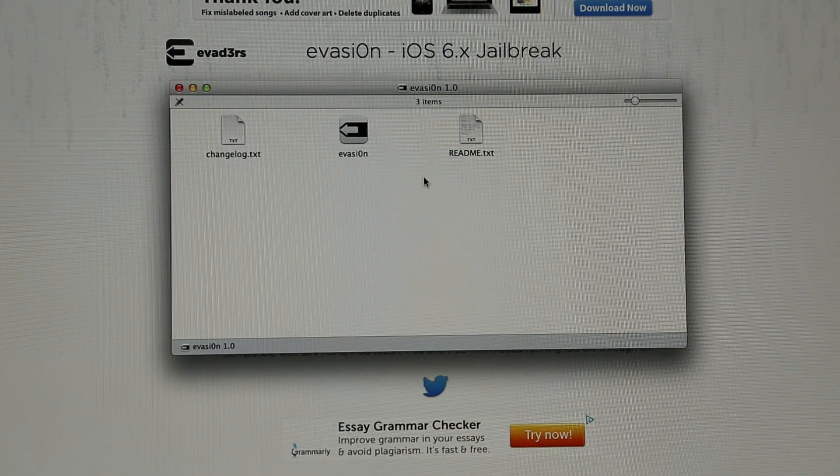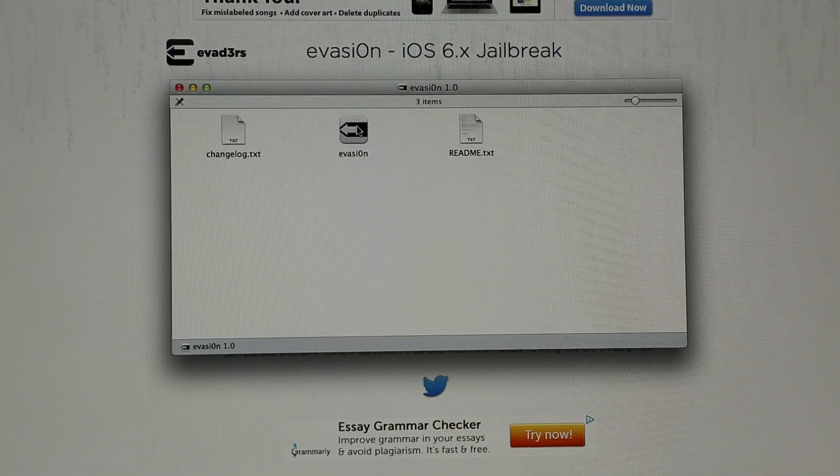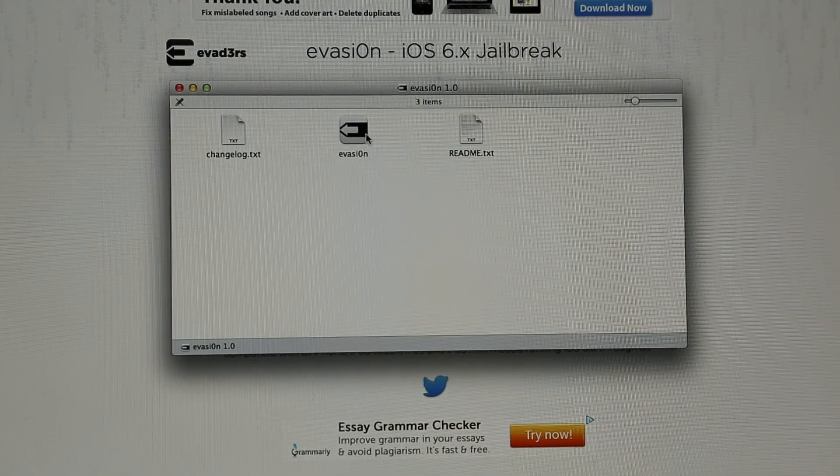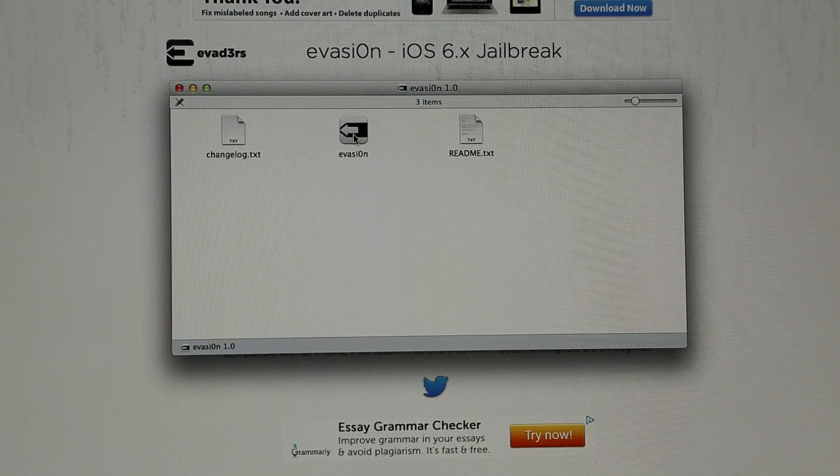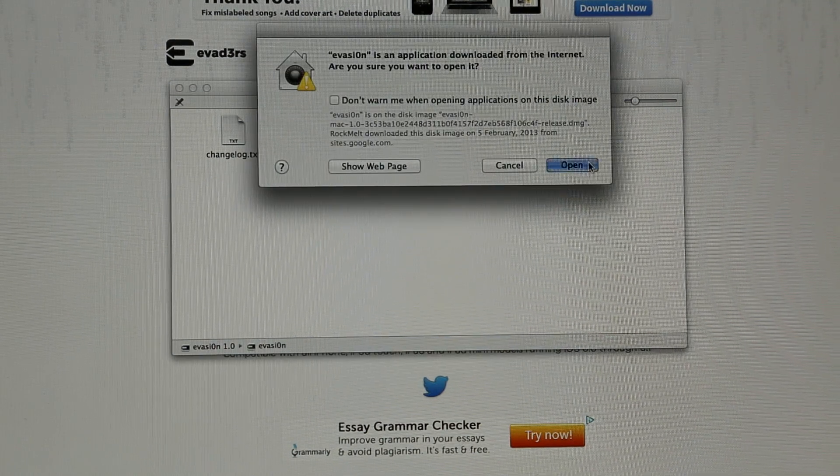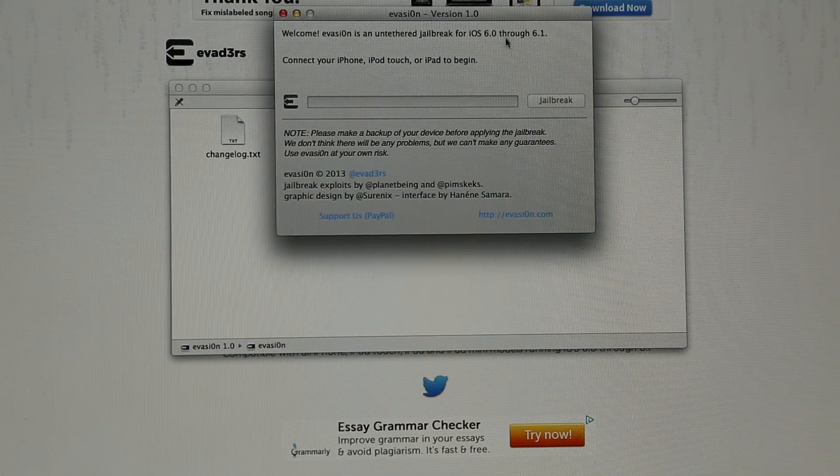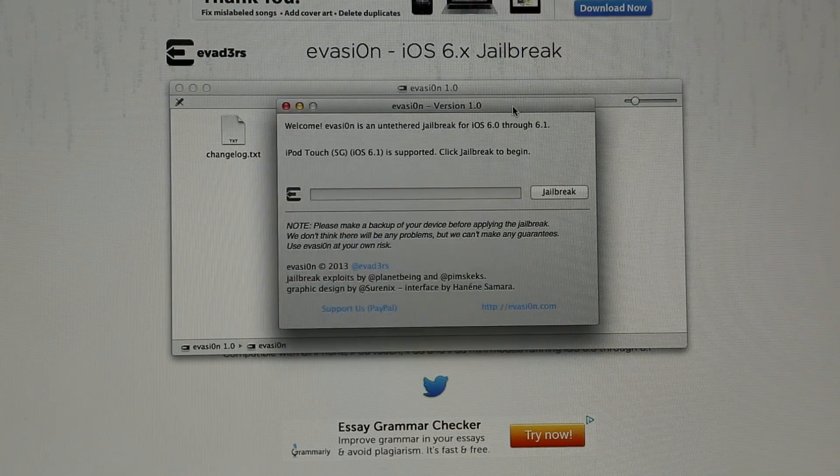Now you just want to open your download file. For the Mac, it will be a DMG file. So just open up Evasion and click open, and now you have this window.